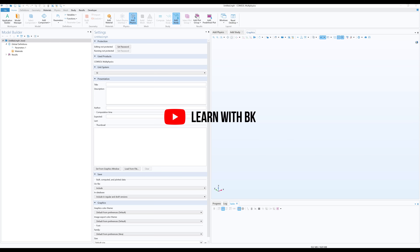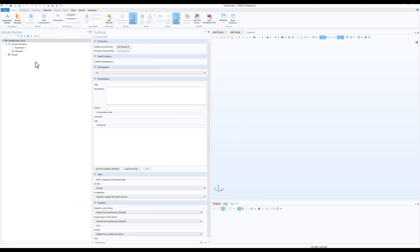Hello everyone and welcome back, my name is Vibatsu. Today we will learn a few details about the geometry feature and dimensions. Let us first add a 2D component.